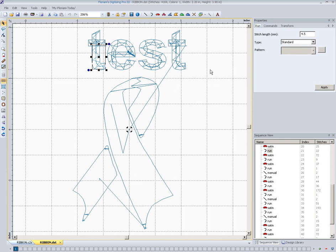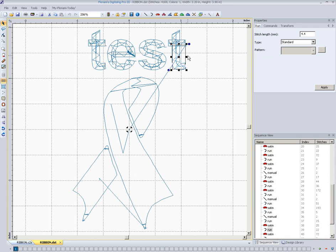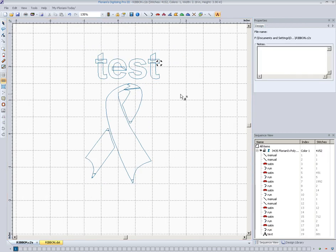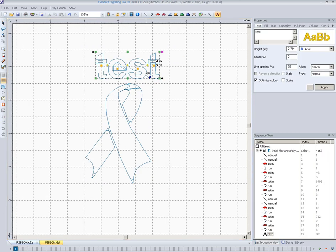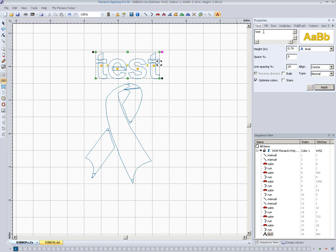So all of a sudden if we only kept our stitch file we would be in trouble because this was not supposed to say test, let's say. It was supposed to say text, but if we have that C2S file we can go right back here and say yes that was text and we can make the change to it. Instantly we've got text.